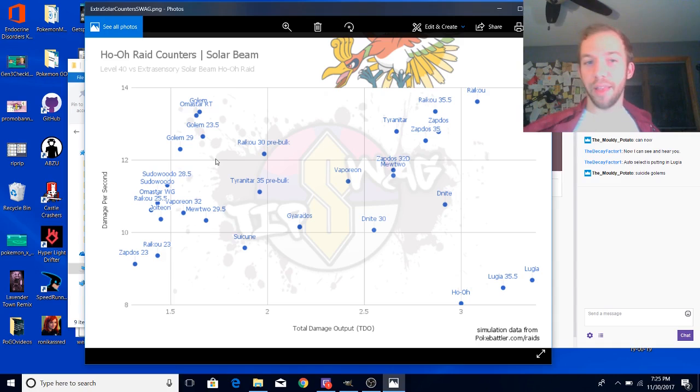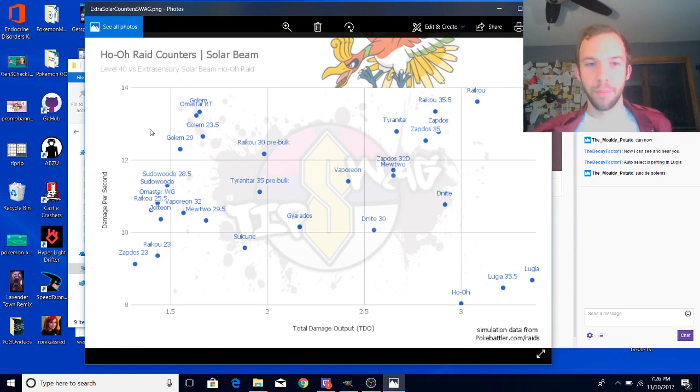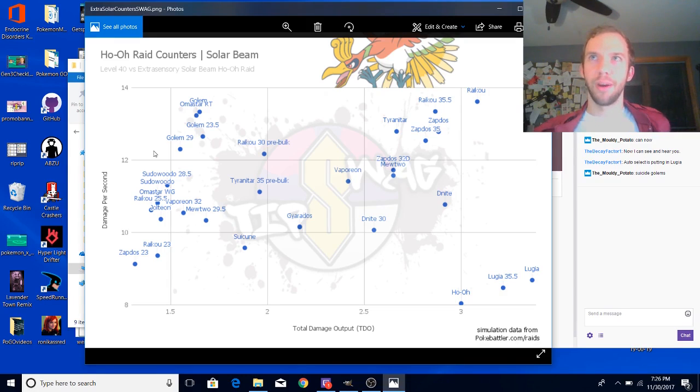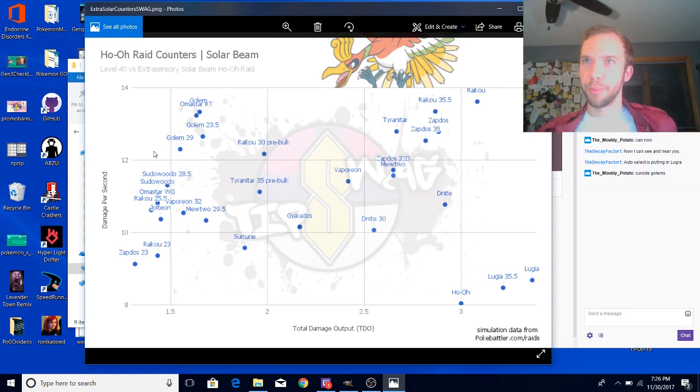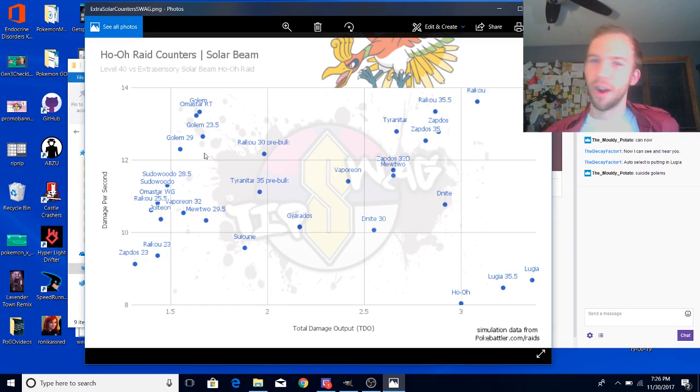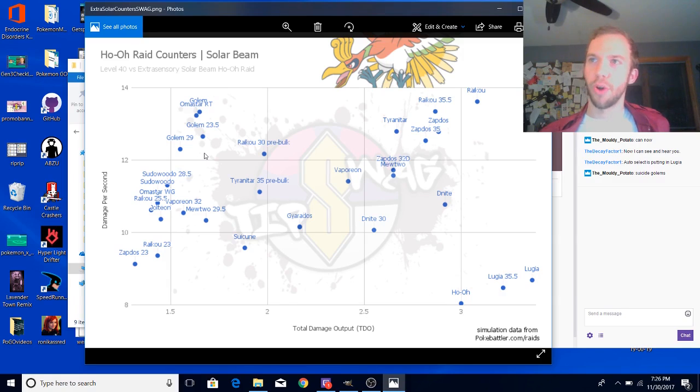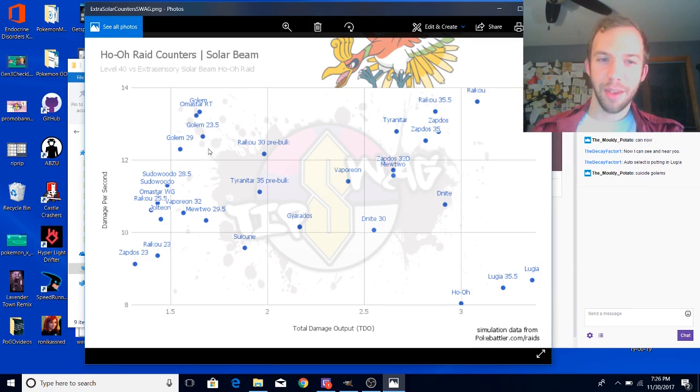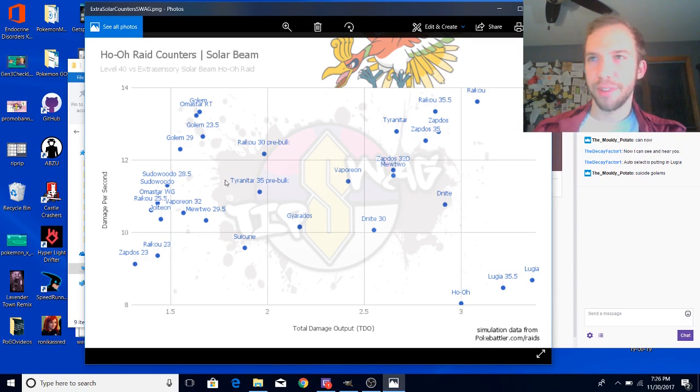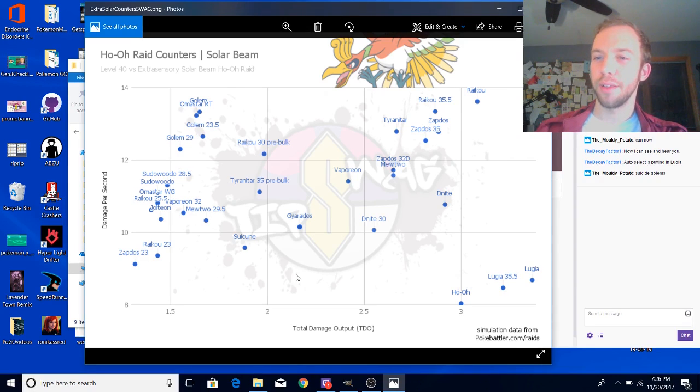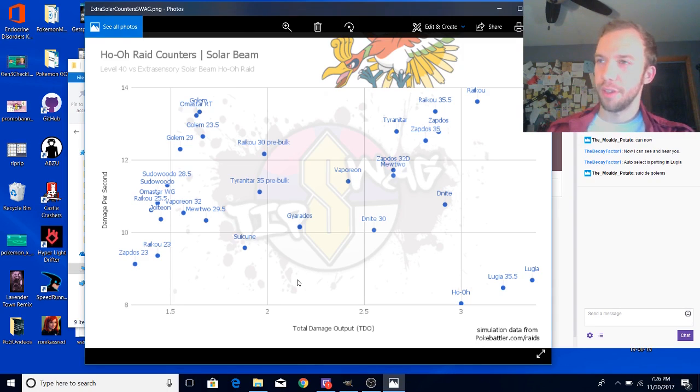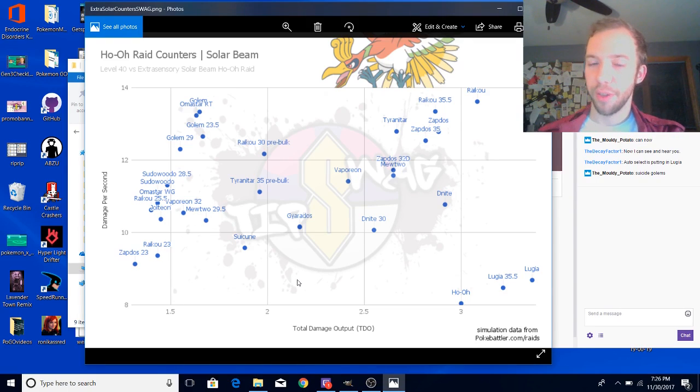Well, at level 28, Extra Sensory specifically reaches this damage breakpoint for Golem. Just like breakpoints exist for our attacks against raid bosses, there are breakpoints for our defenses. When Golem hits that level 28 defensive breakpoint, it gets one less extra energy from the Extra Sensory.